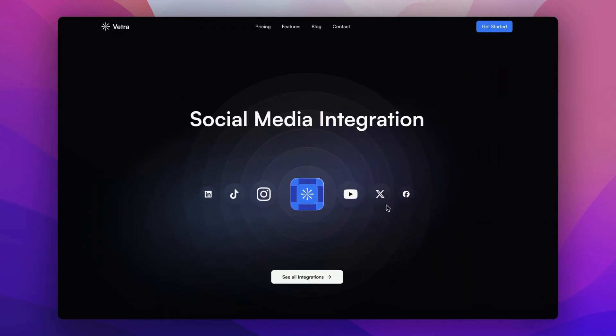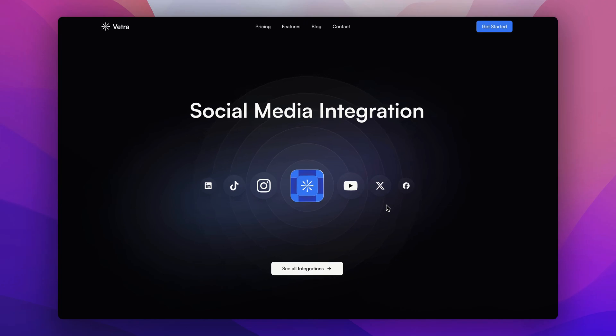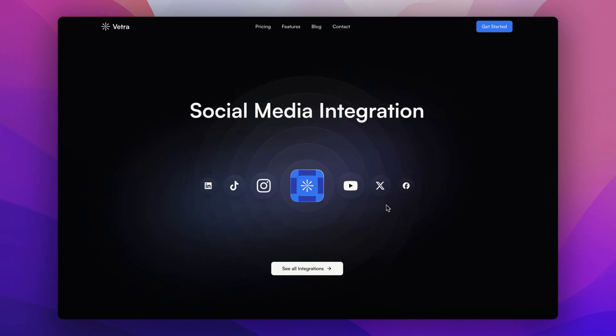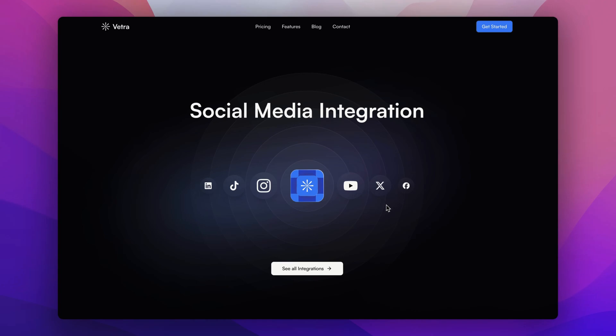Then below we have our social integration section which connects seamlessly with your favorite platforms like YouTube, Facebook, and much more.